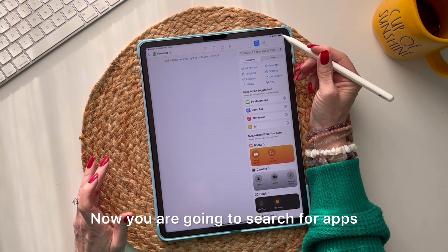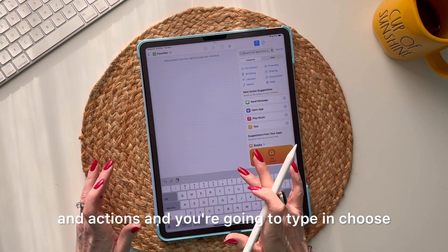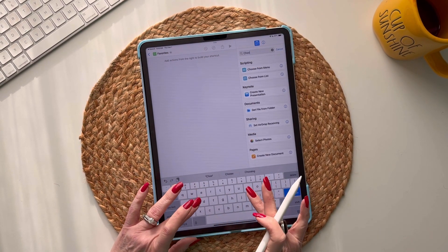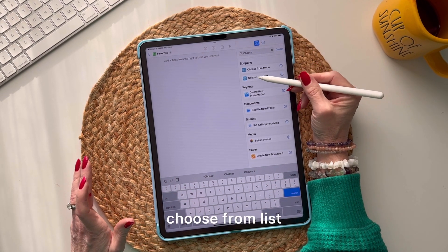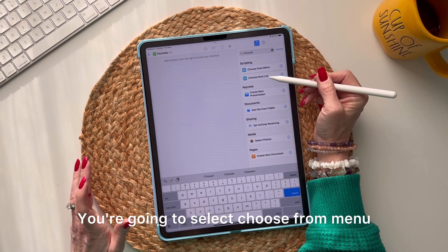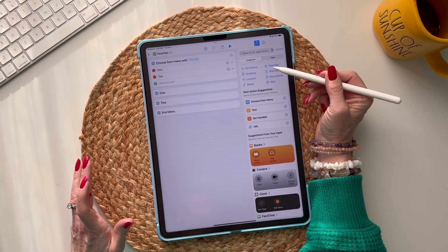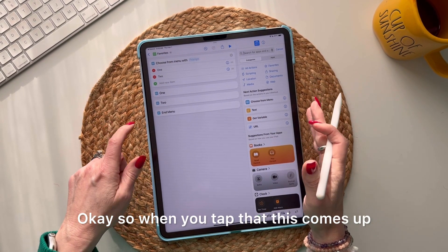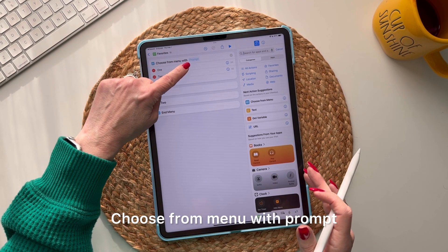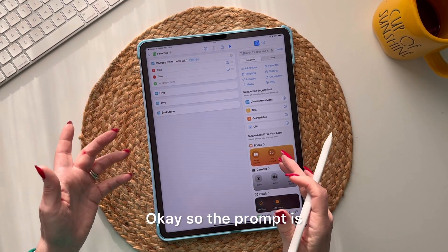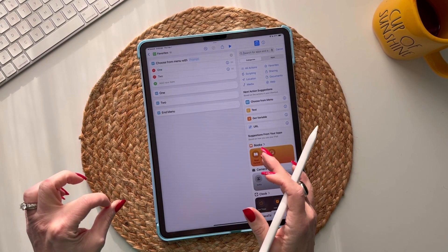Now you're going to search for apps and actions and type in 'choose.' You'll see 'Choose from Menu' and 'Choose from List' — select 'Choose from Menu.' When you tap that, it comes up with 'Choose from Menu with Prompt.' The prompt is what's going to appear on your phone.